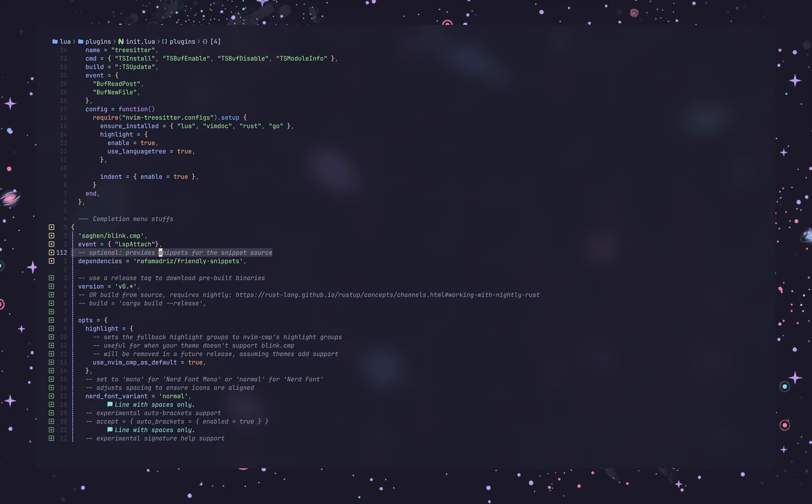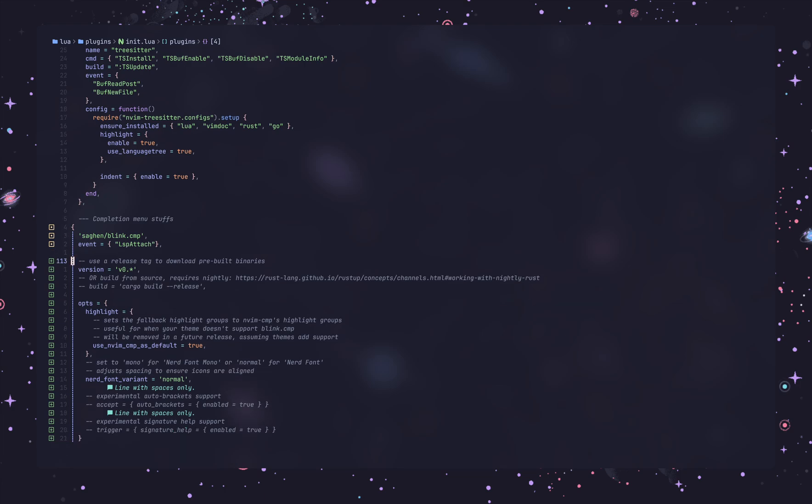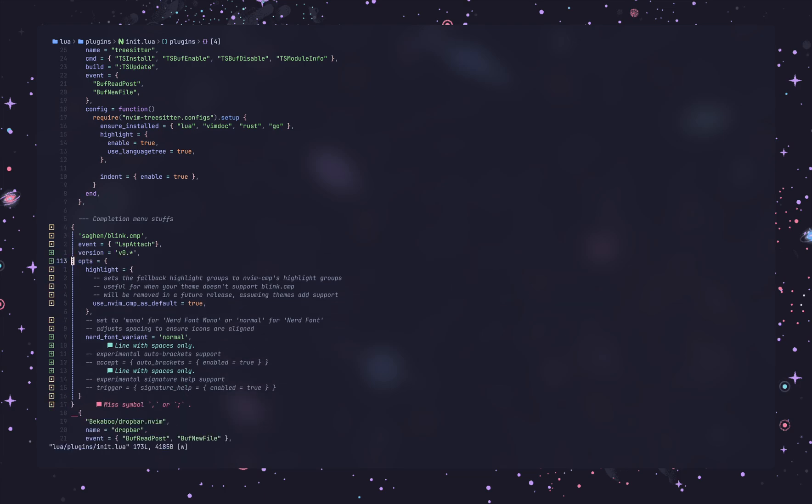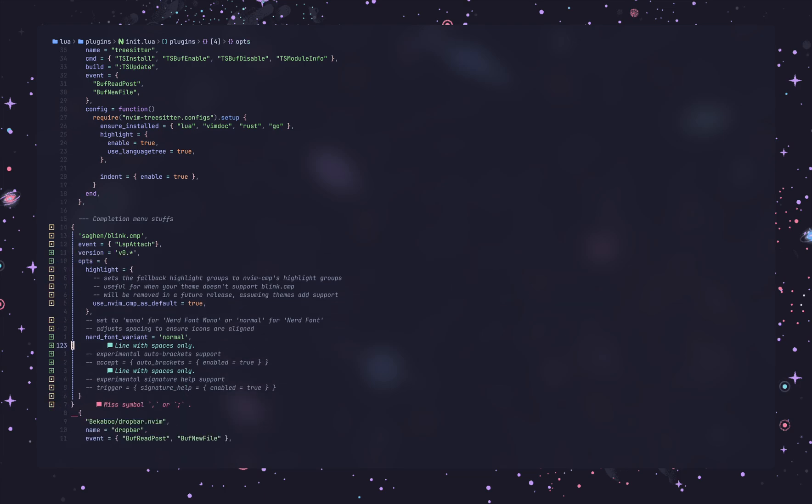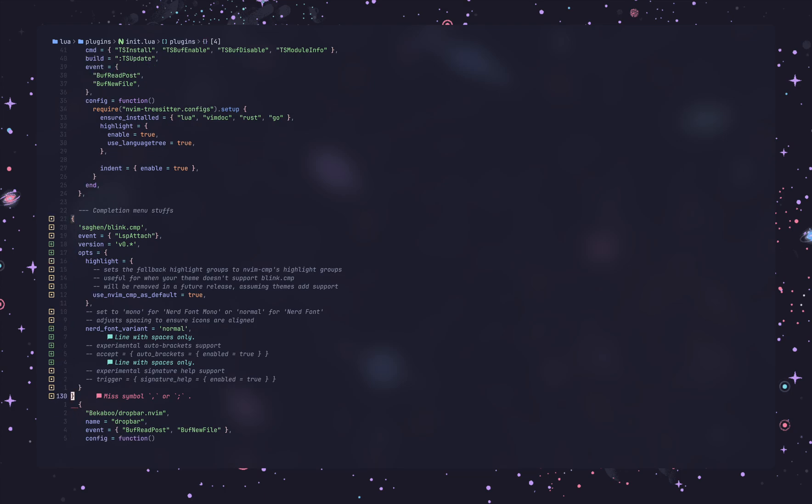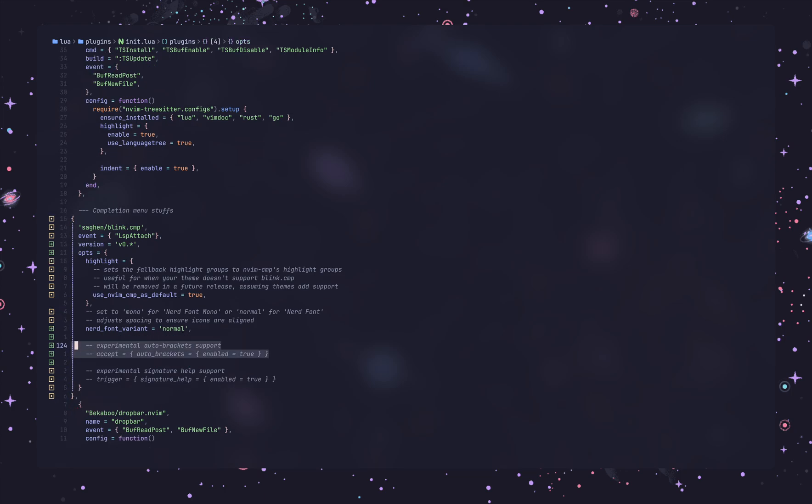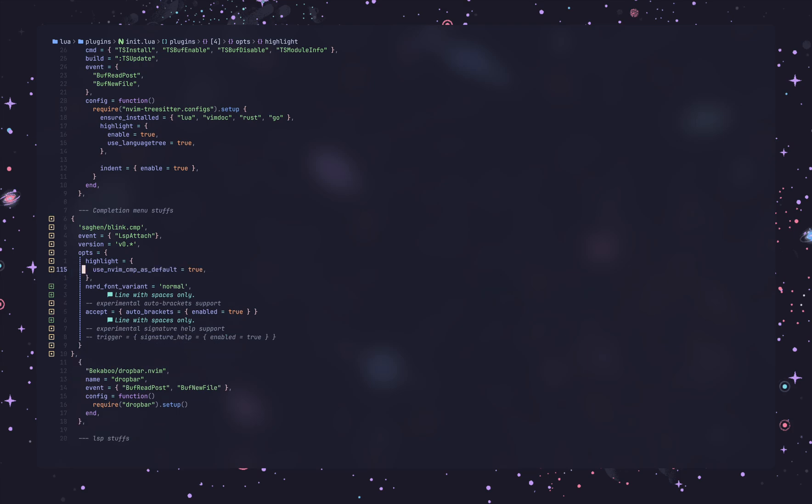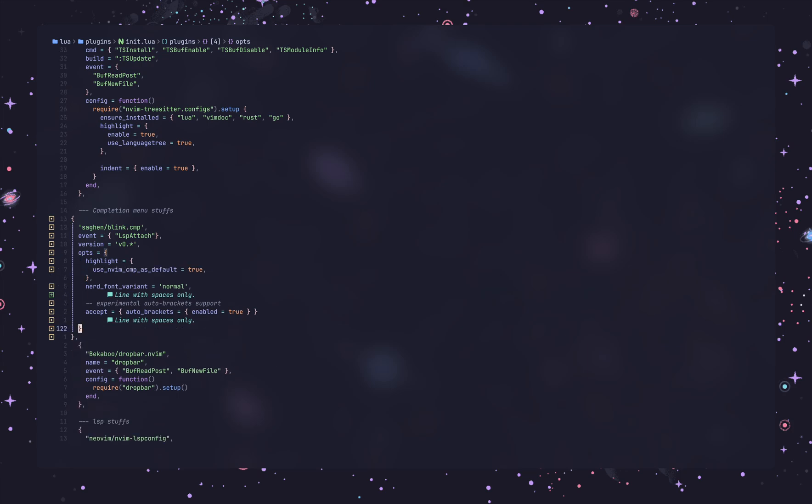Alright, I'm not going to use friendly snippets here, just remove it. Now, bracket side, auto brackets, I need that one. And I don't need the signature here. Yeah, now, at this point.